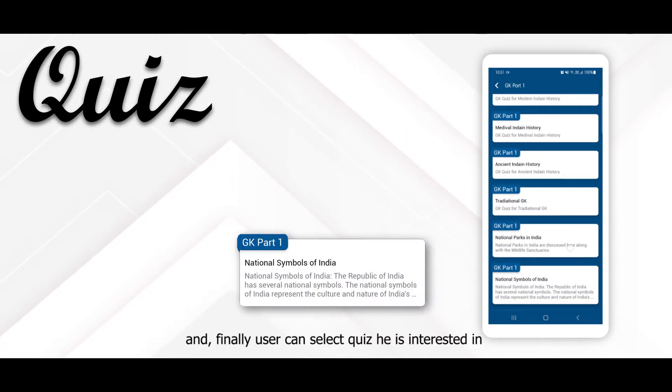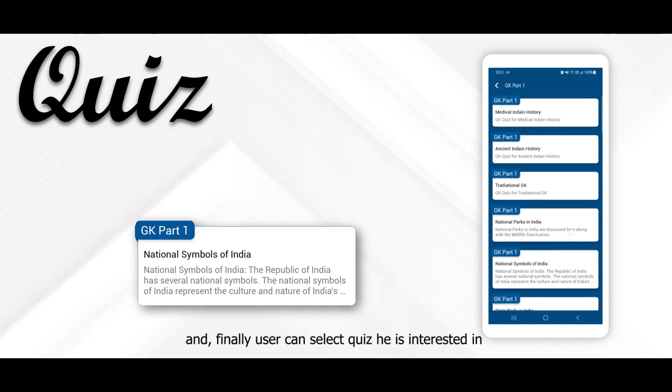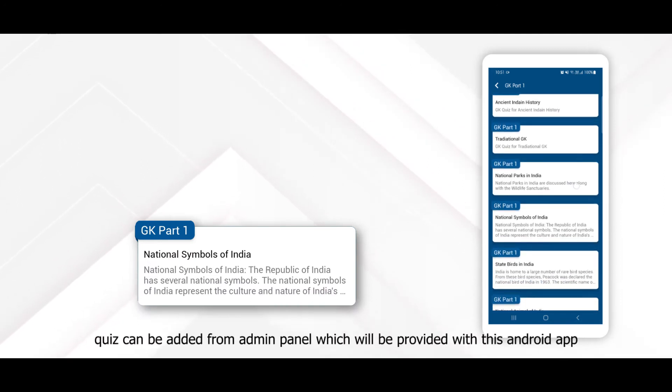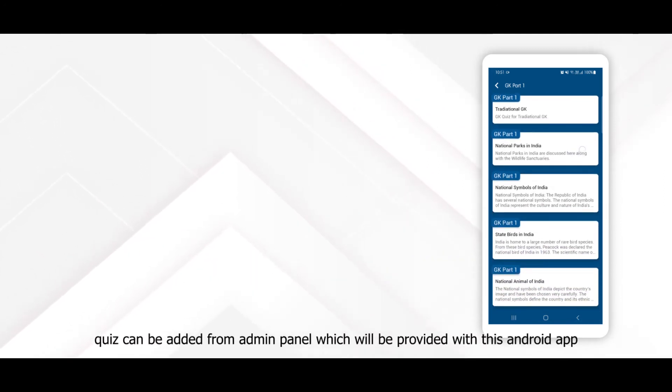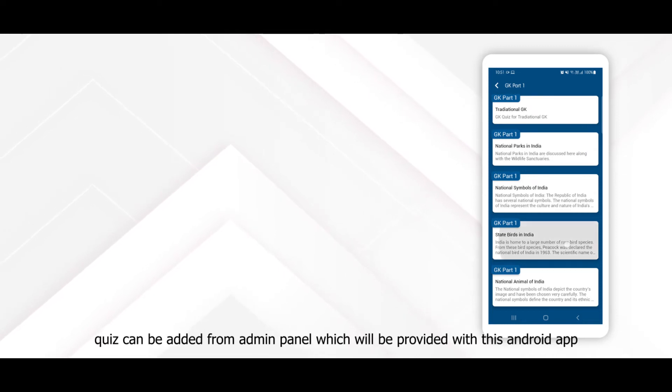Finally, the user can select the quiz they are interested in. Quizzes can be added from the admin panel, which will be provided with this Android app.